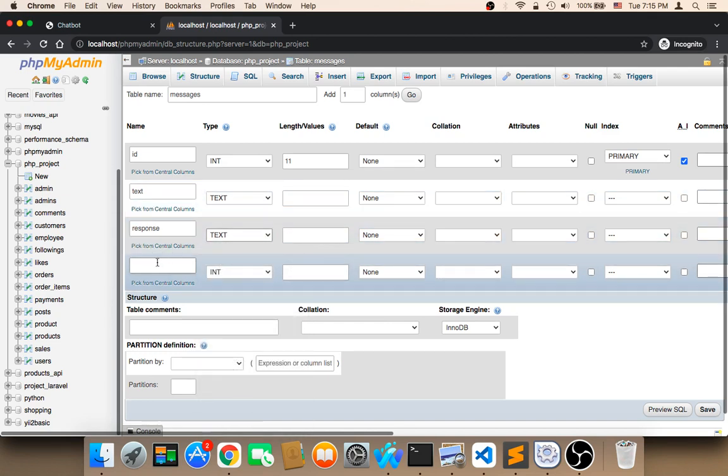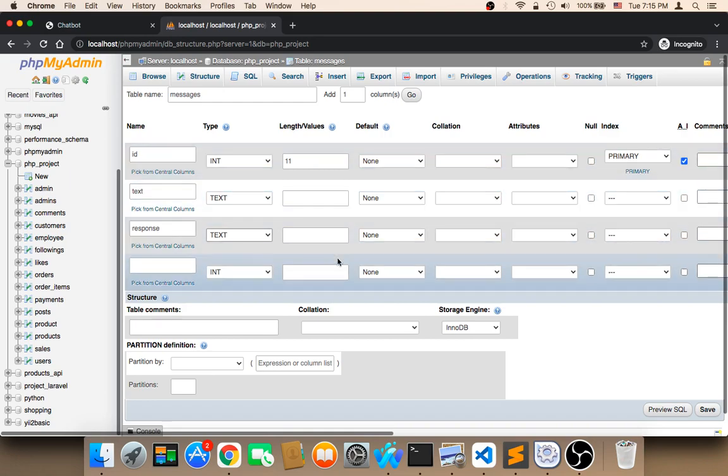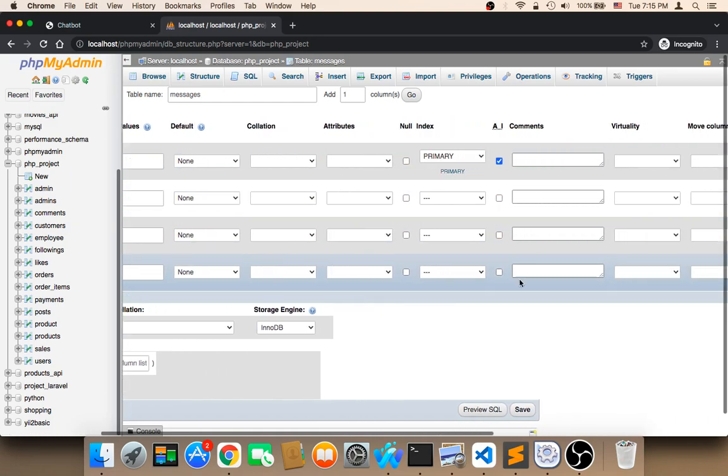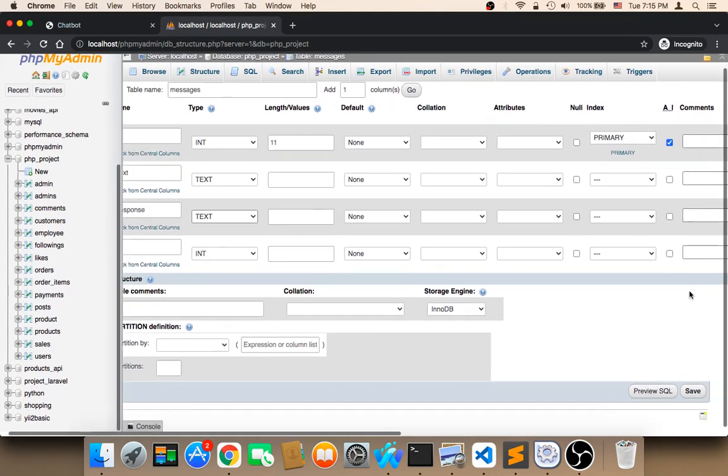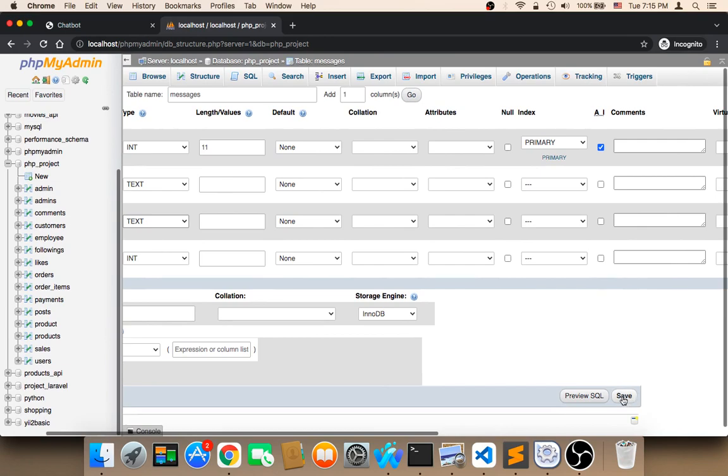The last column is not important. You can have, for example, the date or anything you want. But I think this is enough. So I'm going to click on go here. At the bottom, I'm going to click on save.